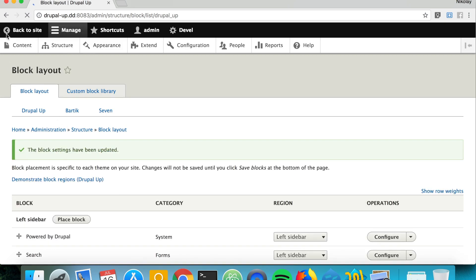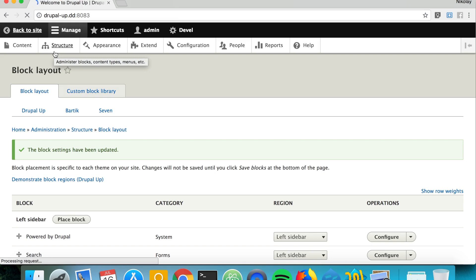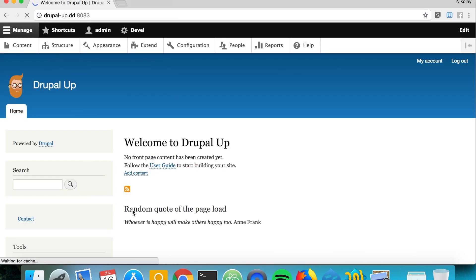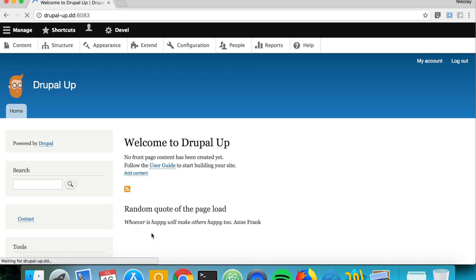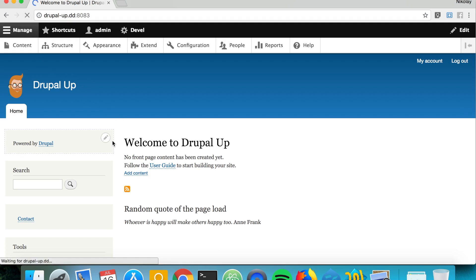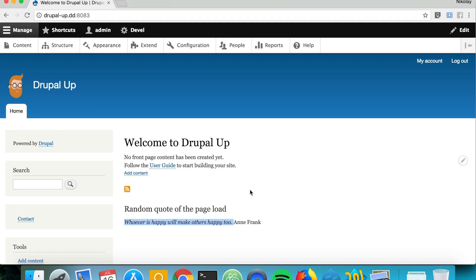So now if we just go to the front page we see that random quote of the page load is here and if we refresh maybe we will see another quote but essentially I happen to know that the block cache is blocking us from getting a new quote. So now we just get one and the same quote and in order to get another quote we can say that we don't want to cache this bit here or we can say we want to cache it for one hour or something. But basically for now we will just disable the cache for this block.